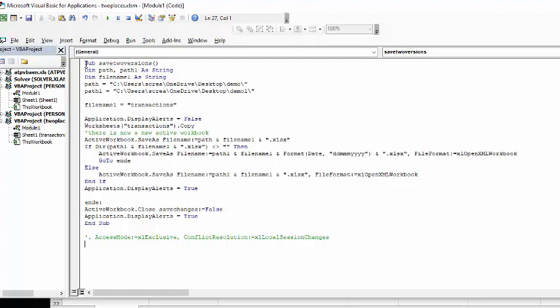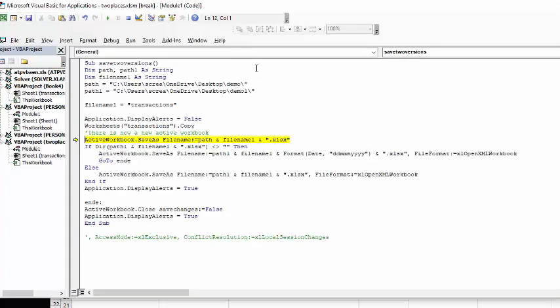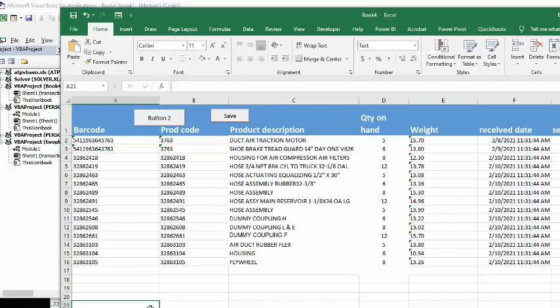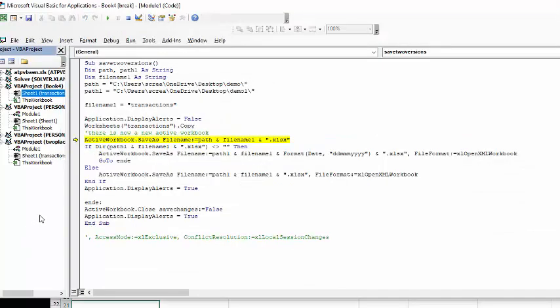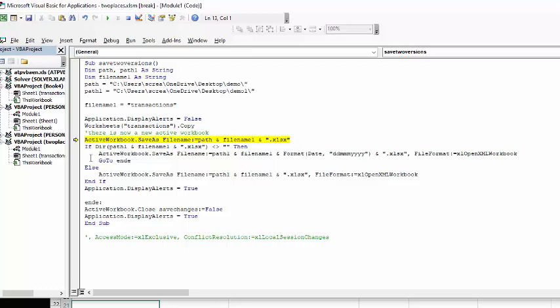So let's just F8 through this. Okay. So there is my copy has been made. So it's book four.